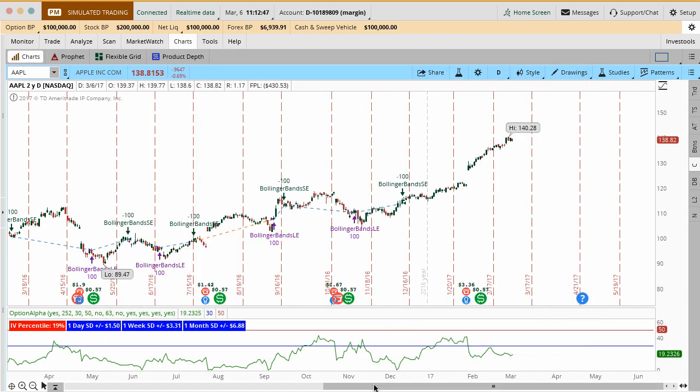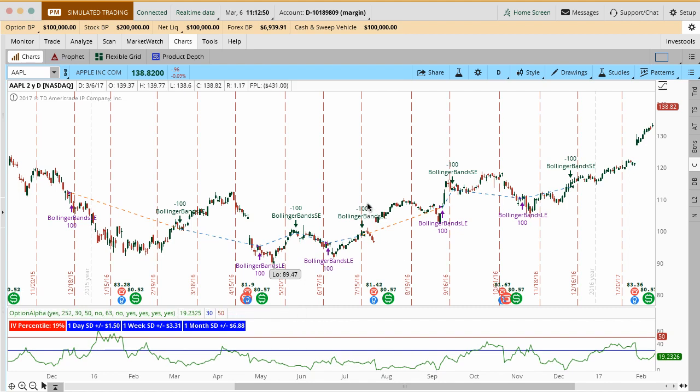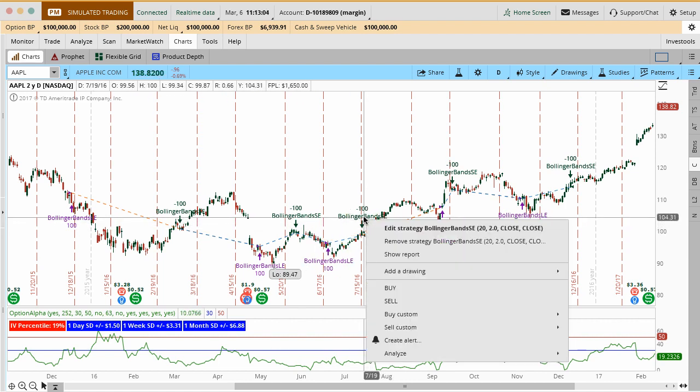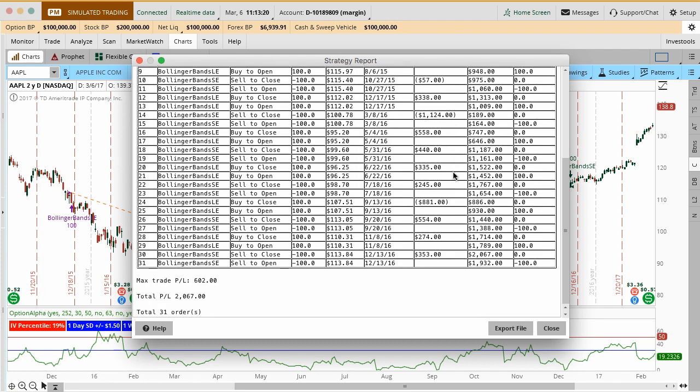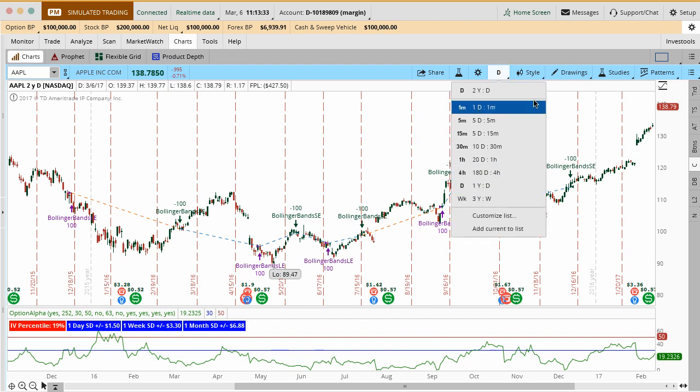What that's going to do is that's going to show you on the actual chart itself where the security may have sold stock, where it may have bought stock, etc. This is really cool. You can actually see where those indicators may have been based on where Bollinger Bands or whatever different strategy you're using is. If you right click on the actual strategy itself, you can do what's called Show Report. In Show Report, it's going to show you all of the different entry points and times and a running P&L of what that might have been like. This is just for the stock itself. This isn't for any of the options, but you can see in this case, the Bollinger Bands would have made about $2,000 with Apple just the way that it's set up on this short timeframe.